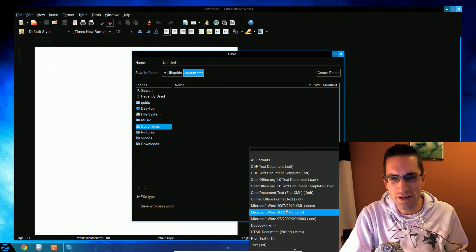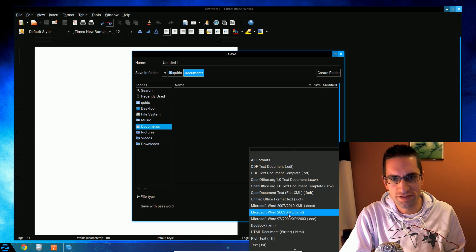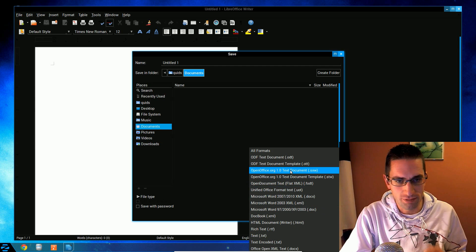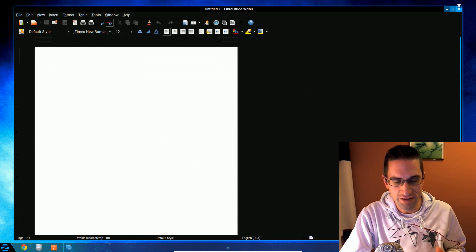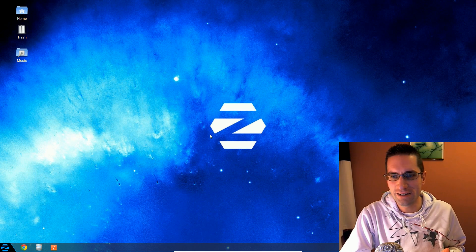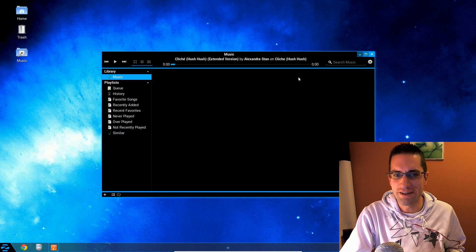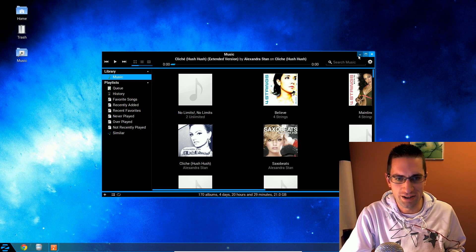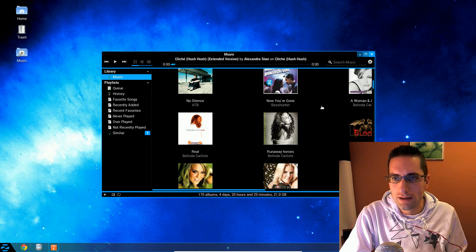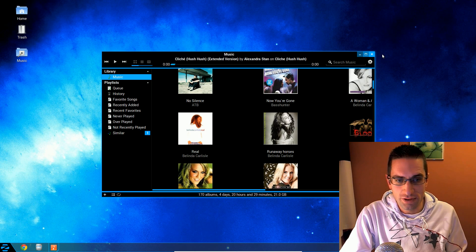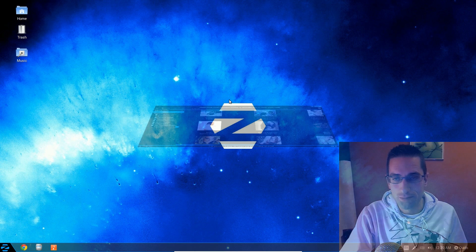But you do have the option of going for the long-term support release of Zorin OS 6, which is supported for five years, so you don't have to pay for something that's only going to last for nine months—you do get a choice in the matter. Let's take more of a look at this distro.